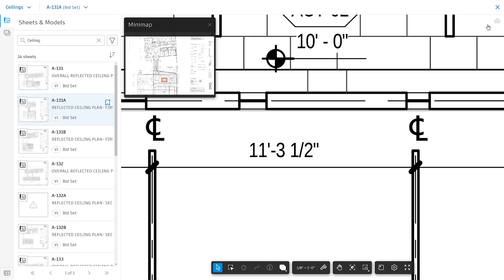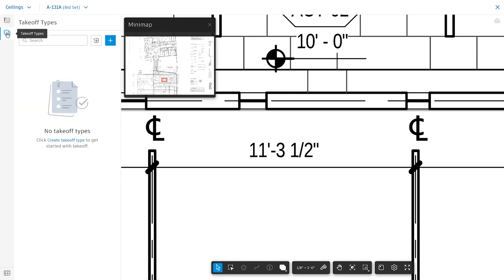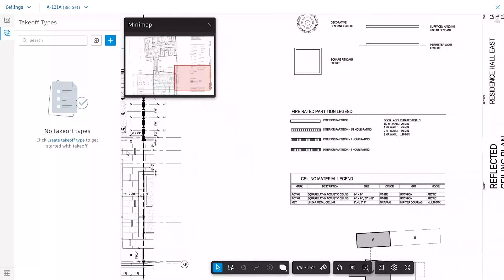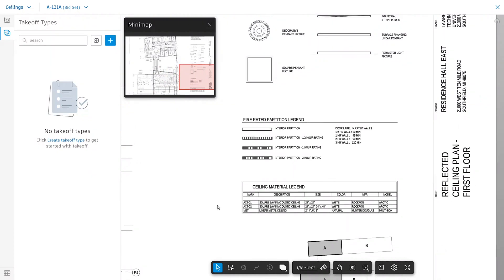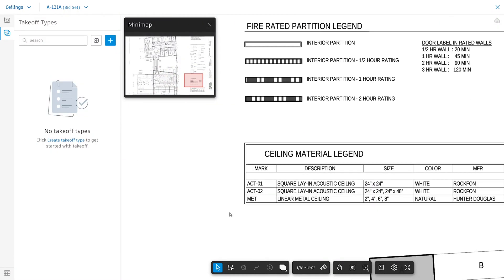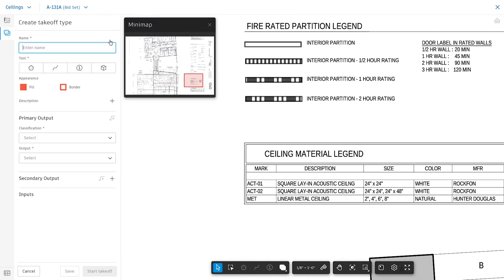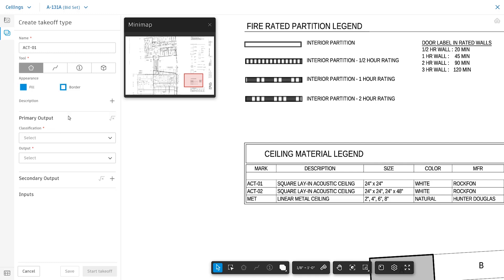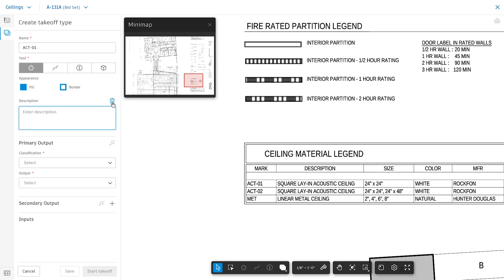At this point, Takeoff types can be created. Click in to the Takeoff types menu and click the plus sign to create a new type. Give a name to the takeoff you're creating and choose an area, line, count, or BIM tool type. You can also modify the appearance of the takeoff. Provide a quick description for the takeoff.